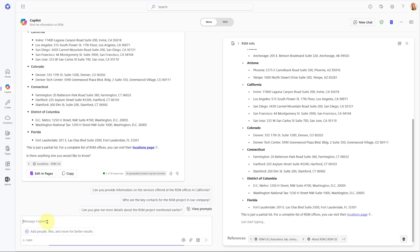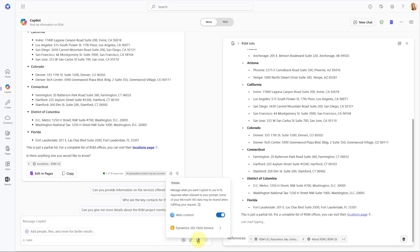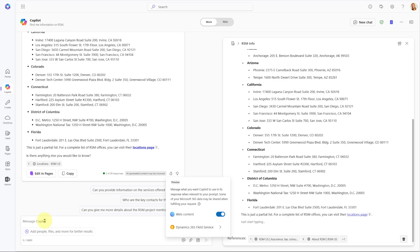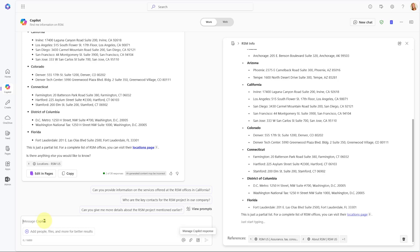And now what I want to do is I want to add some data from Dynamics 365 Field Service. And I can do that because I have my Dynamics 365 Field Service plugin here as well. So let's play around with this. I'm going to say, show me all work orders for RSM in a table.